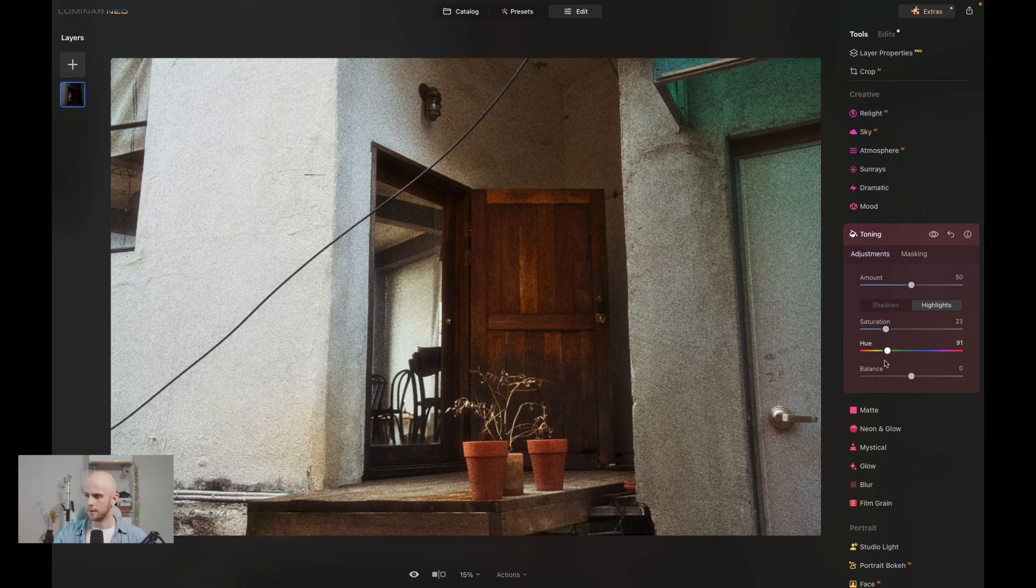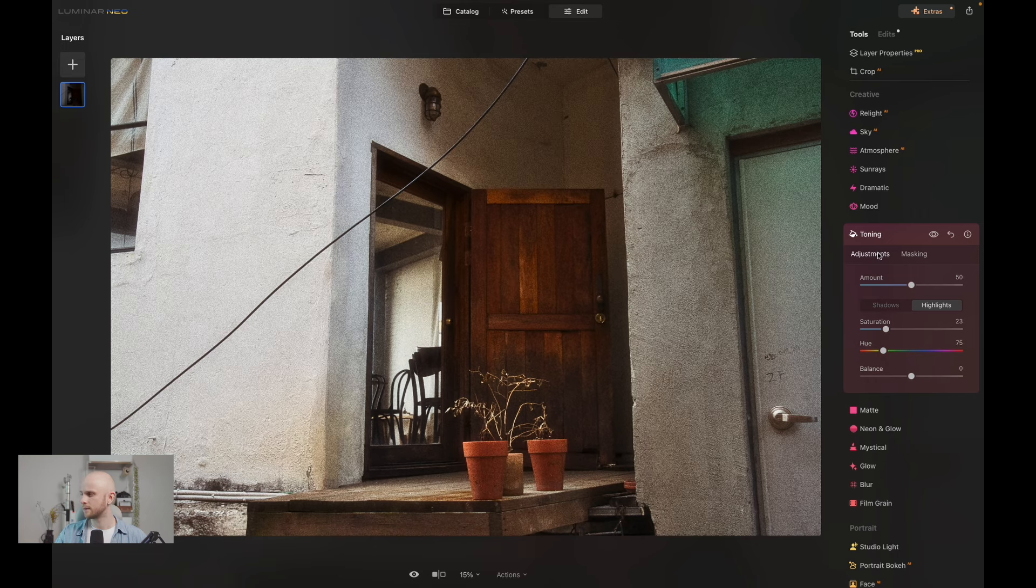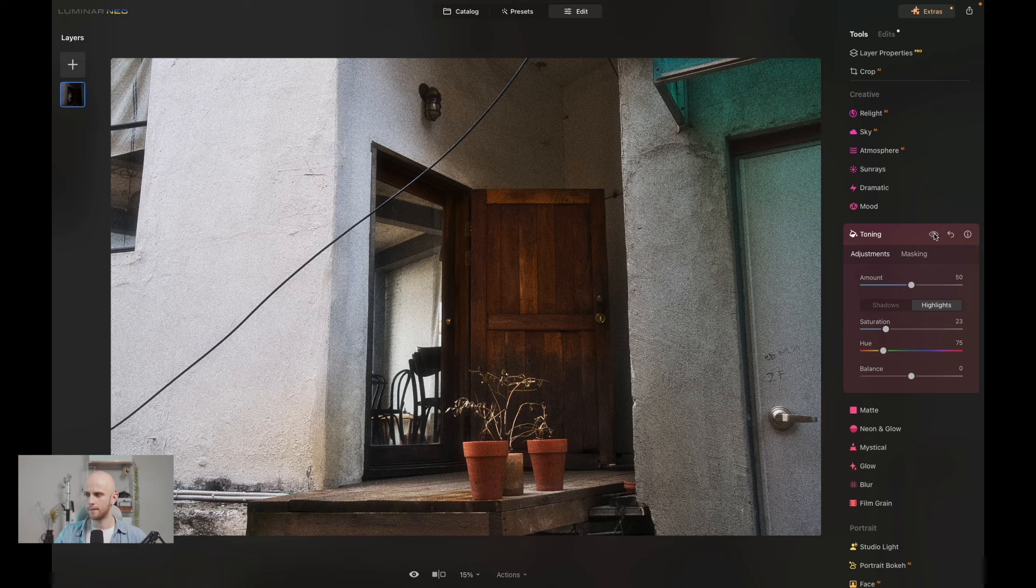And an overall before and after. Yeah, that's looking great.